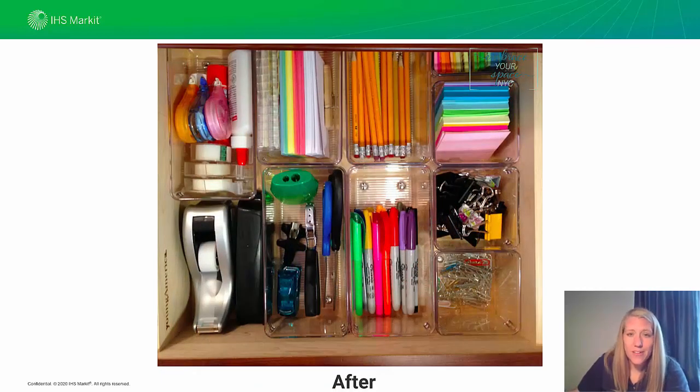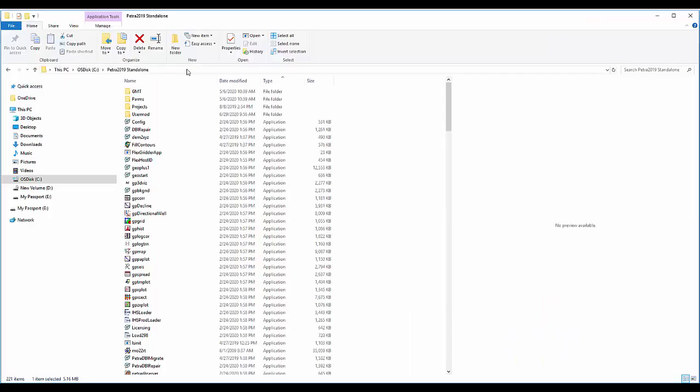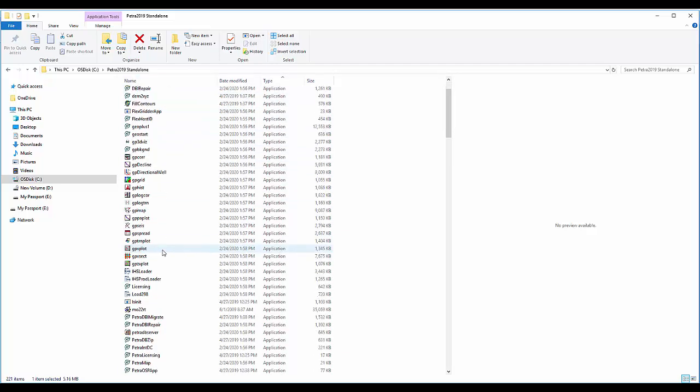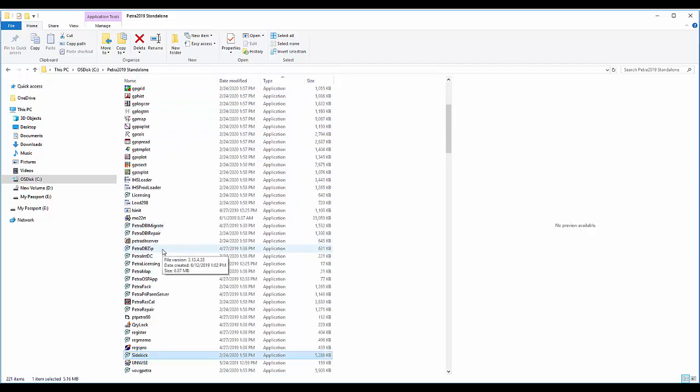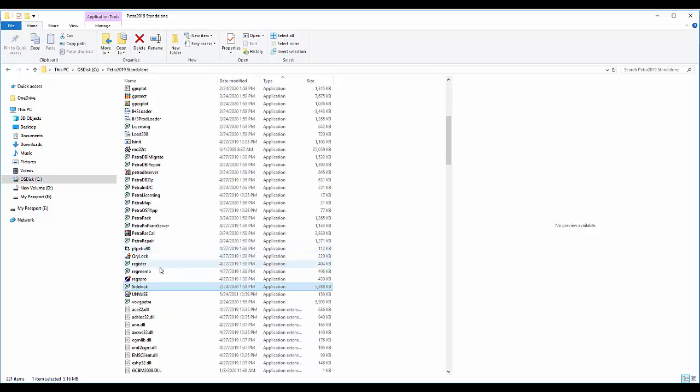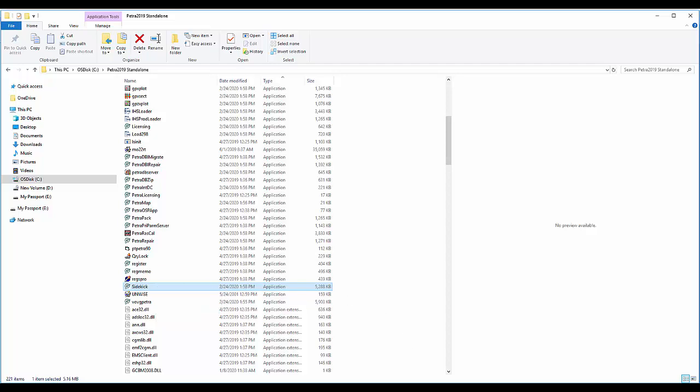So let's take a look. To open Petra Sidekick, open up Windows Explorer and navigate to the folder where you have your root Petra install. As you can see, mine's located in the local C drive. Once you get to your installation folder, you should see the full list of Petra folders and files. If you scroll down through the files, you should see an option here called Sidekick and it is an application. If you double click Sidekick, it will launch and open for you.